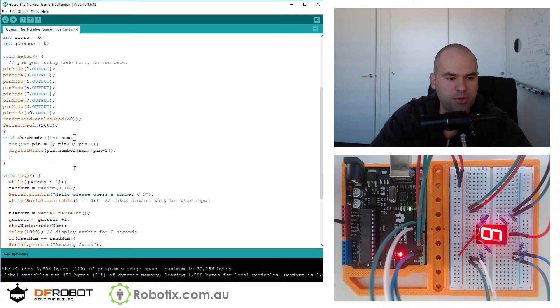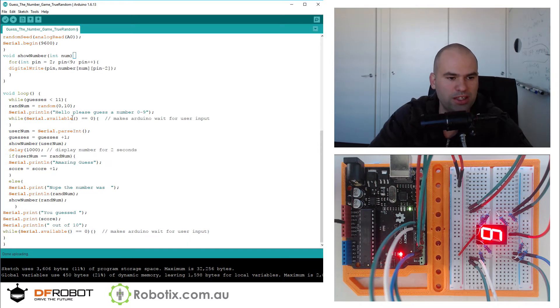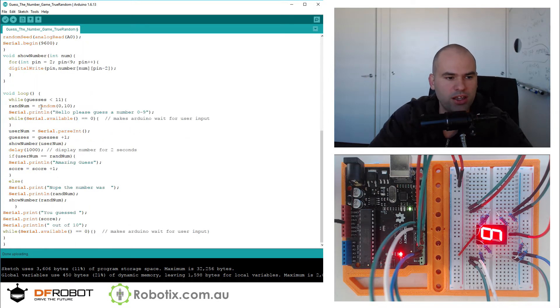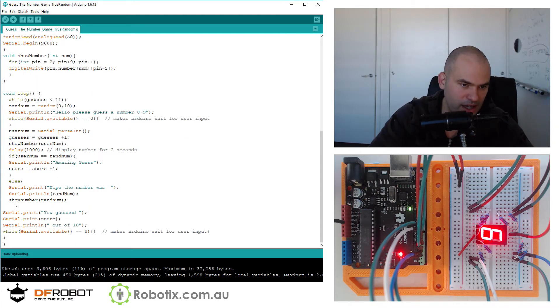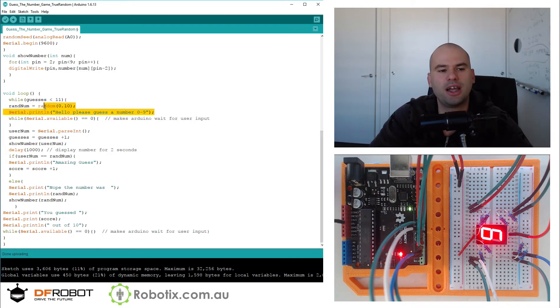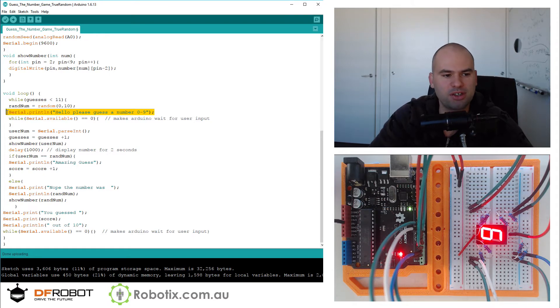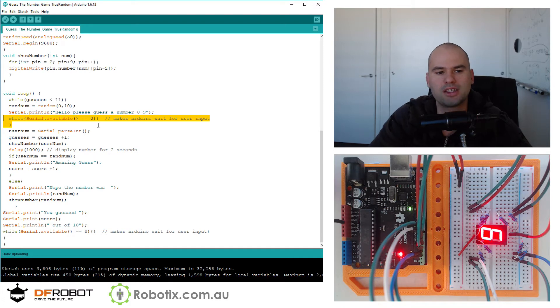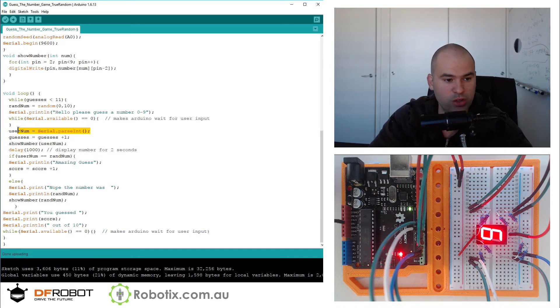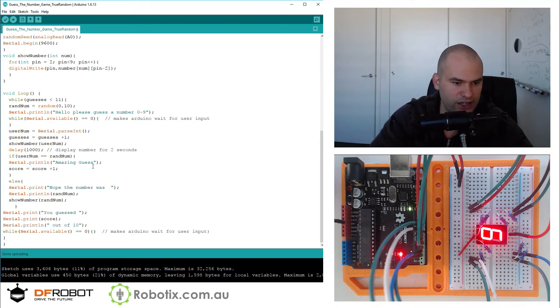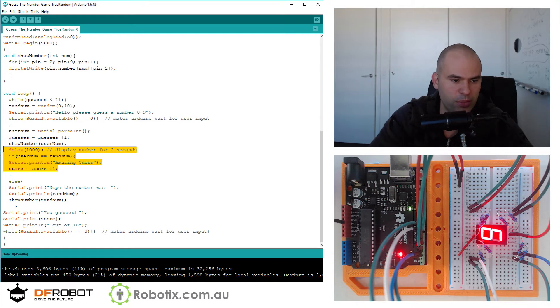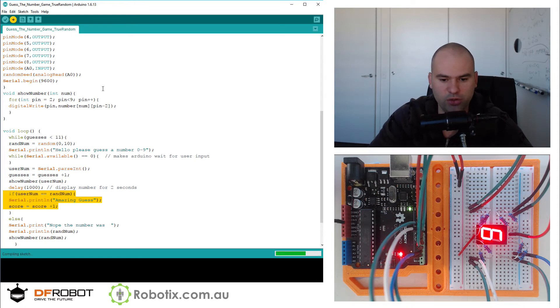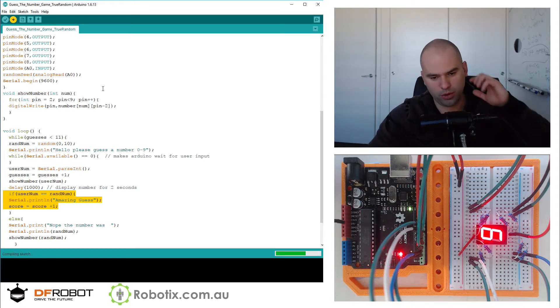Now just to see what the code does, it's pretty straightforward. We have a counter for the number of guesses and a counter for the score. The game loop in effect is this while loop and it starts by generating a random number, then serial print line says 'hey guess the number 0 to 9.' And then here, this while serial.available waits for the user input. Then the user puts in an input which has to be an integer, and then the guesses iterate and there is an if statement that compares the random number and your guess.